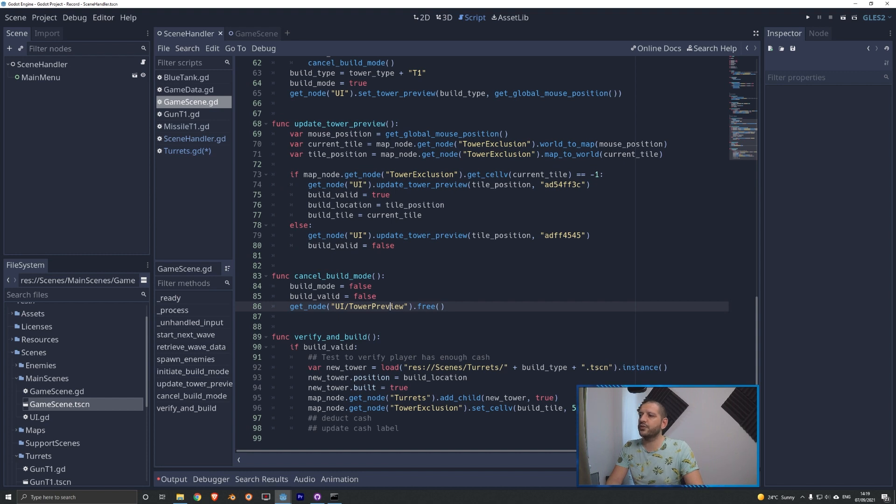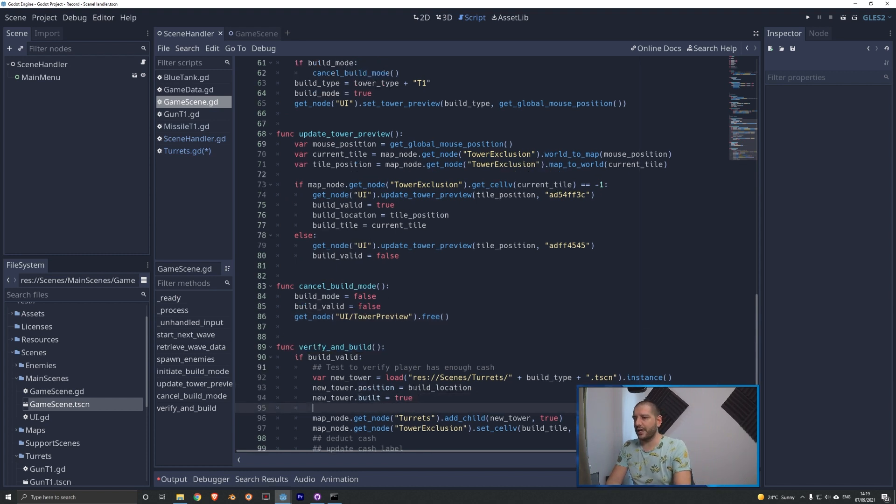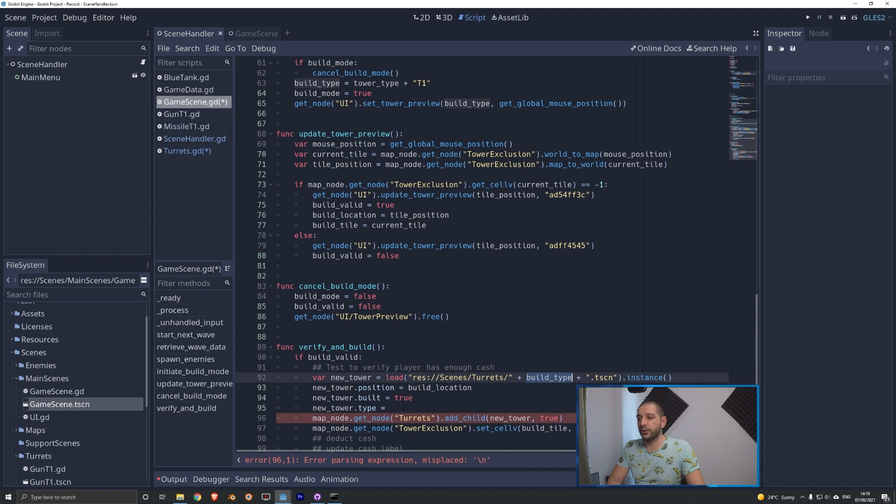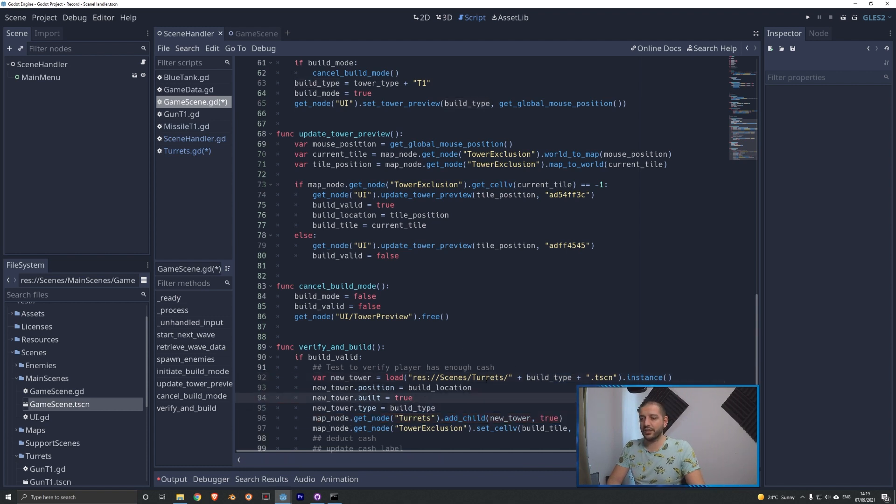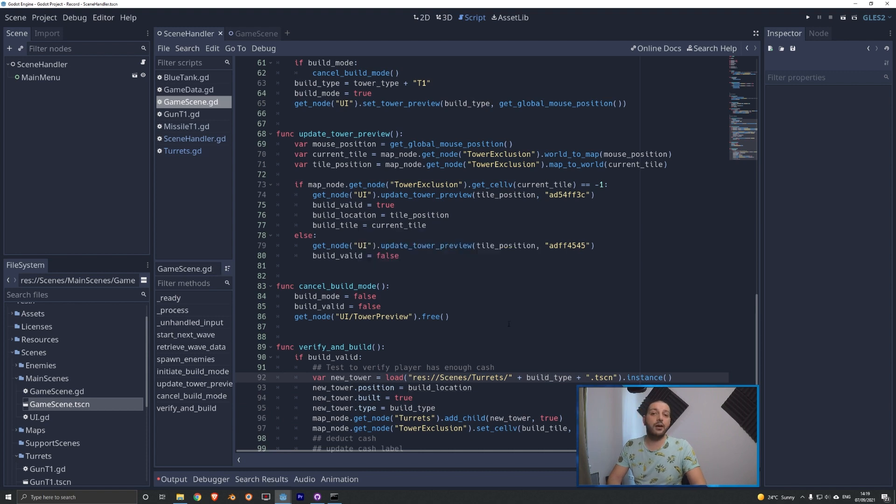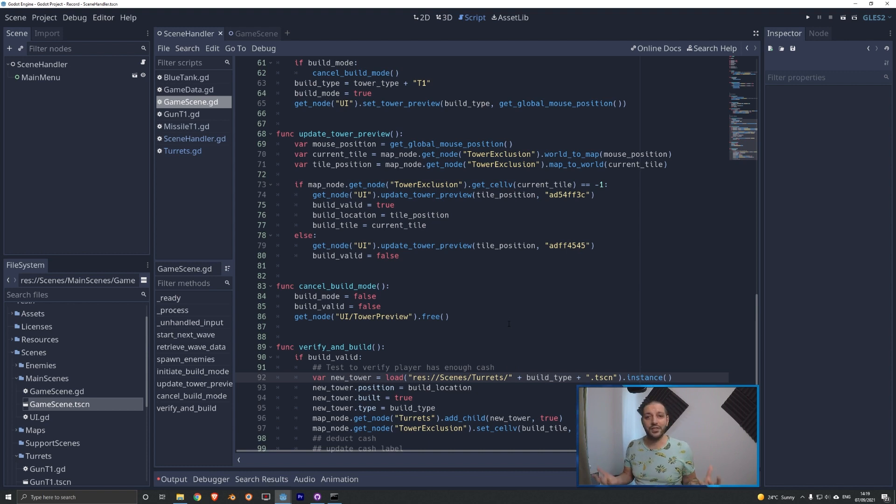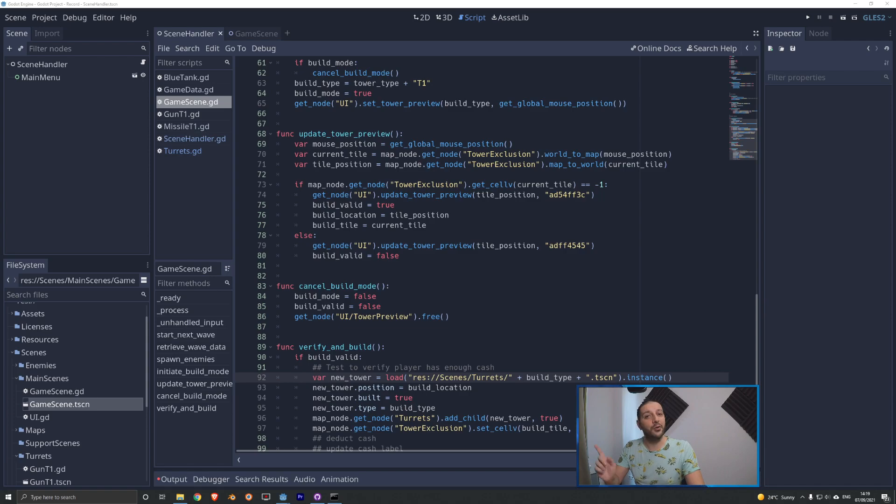We're going to switch to the game scene. We're going to go down to the verify and build function and here we're going to say that our new tower type is equal to and then we're going to use the build type which is always going to be correct because that's also where we are loading our scene from and now the turret knows what type it is at all time no matter whether it's the first turret of this type to be built or the 17th. Doesn't matter now anymore that bug should be gone. Now we're going to focus on destroying some tanks.